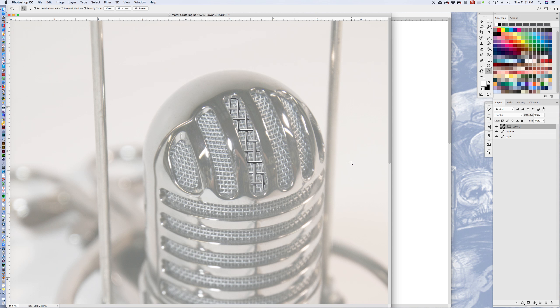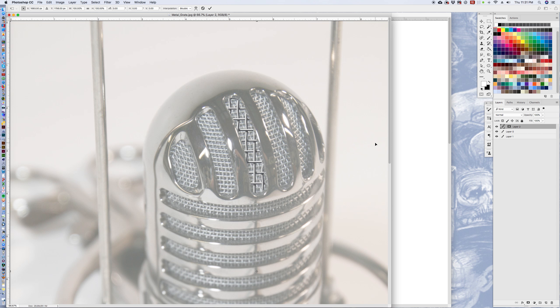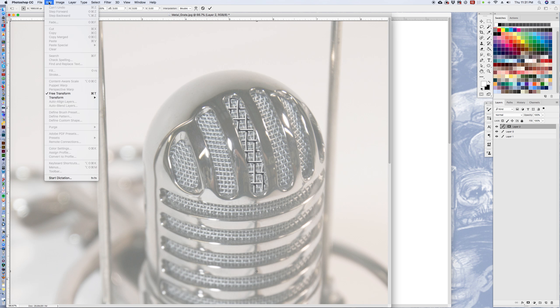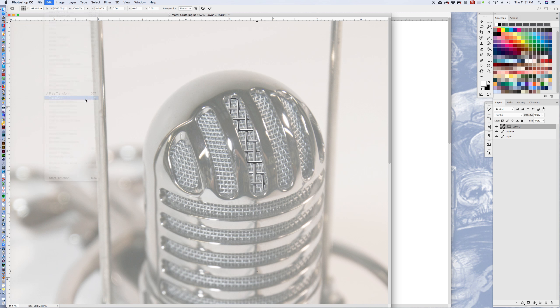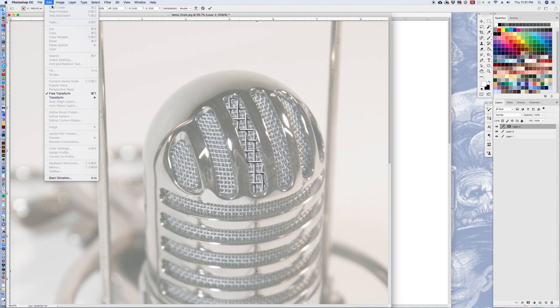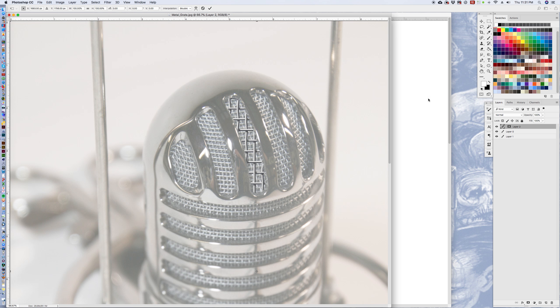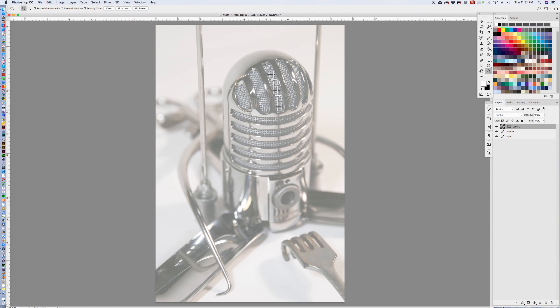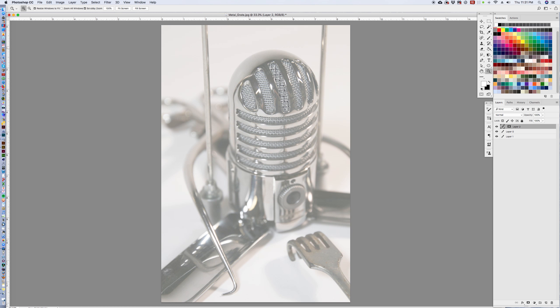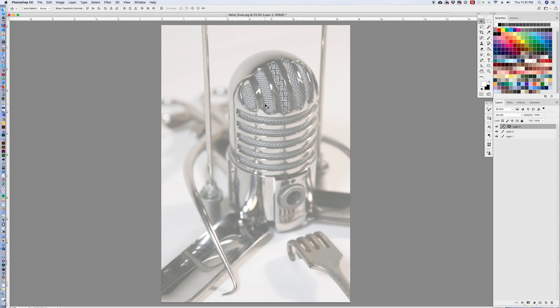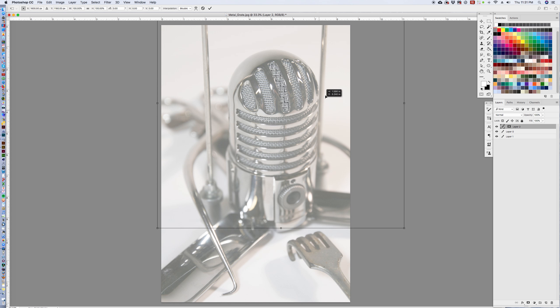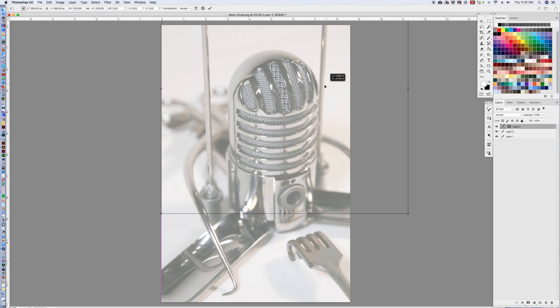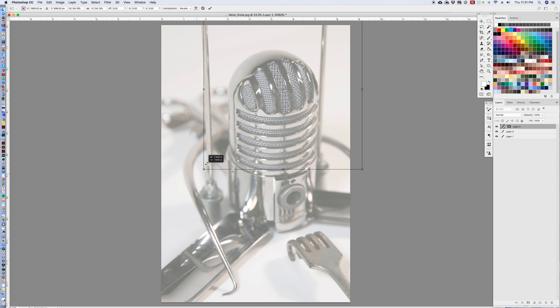So now we want to take that pattern and we're going to transform it. So we want to go up to edit, transform. We can use free transform. And the pattern's pretty big. The free transform, that's it, command T, there it is. There you go. So what we want to do is we want to contract that pattern.